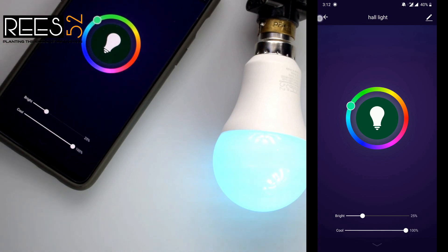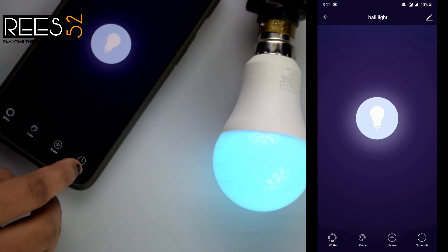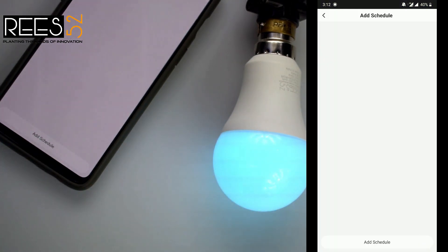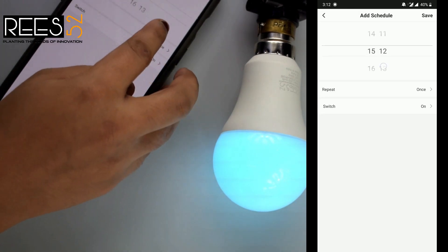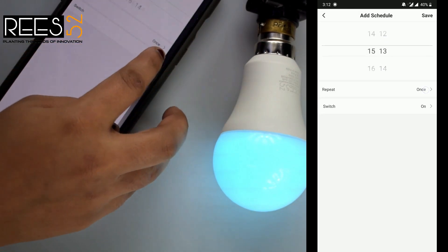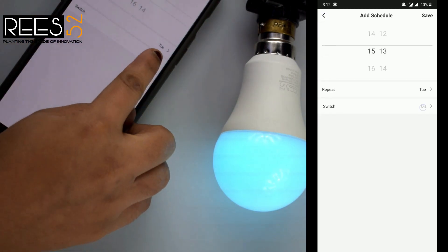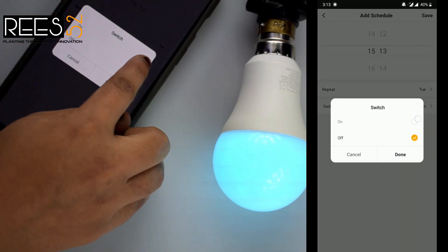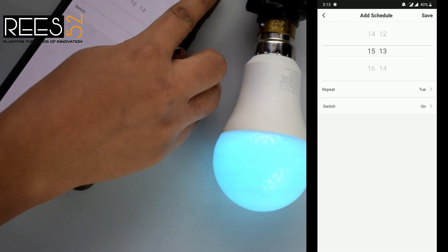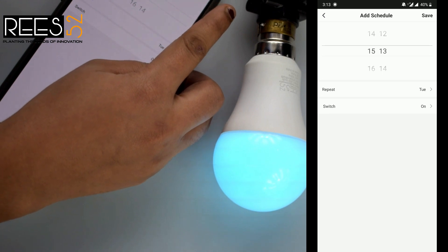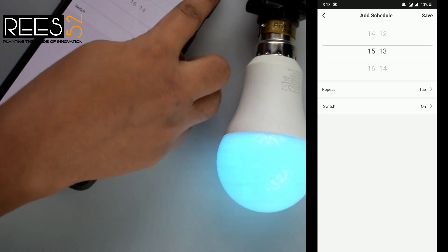A nice feature of this light is the timer function. If I click on the schedule icon, I can add a time to set when you want it to turn on or when you want it to switch off.